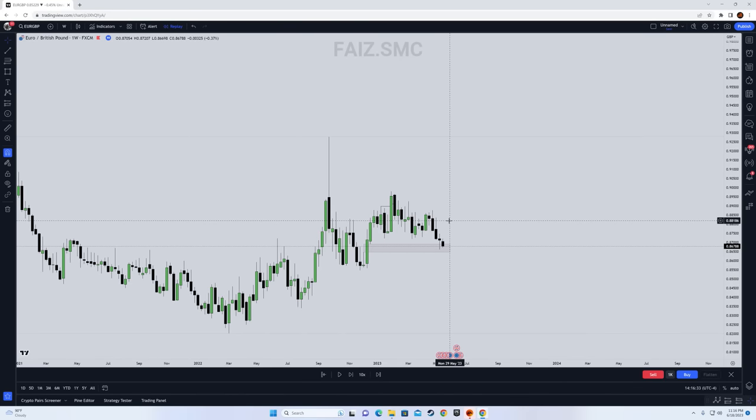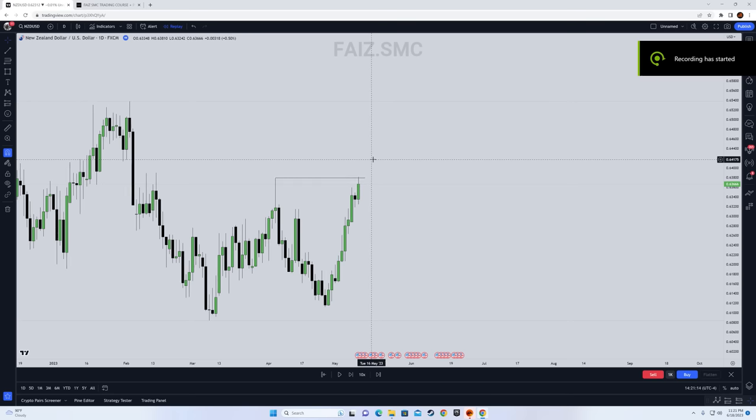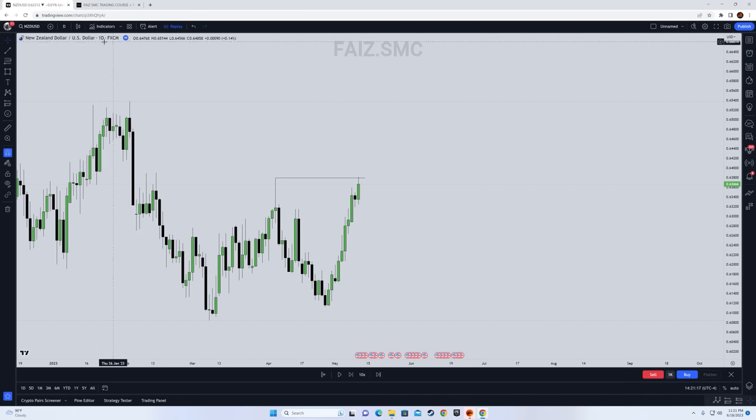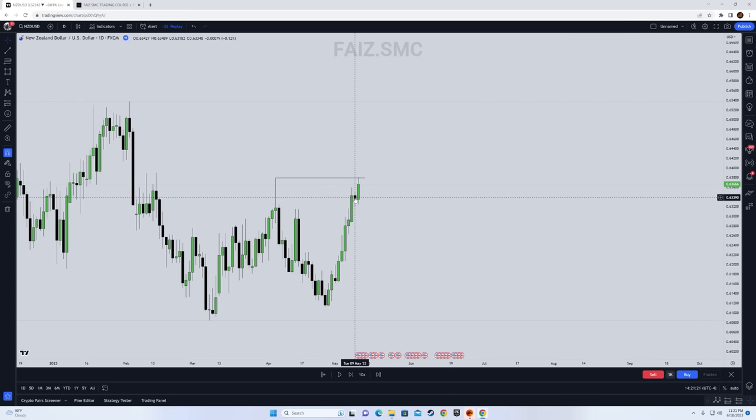This is the last example. In this example, we're going to look for our daily bias. After watching this video, you will have a complete understanding on how you can easily find your monthly, weekly, or daily bias. This is going to set you on the right path.